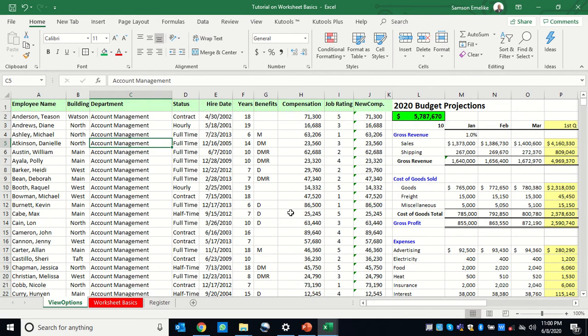Finally, we'll look at creating a summary sheet. Some of us are involved in supervising several states, and if you have worksheets dedicated to each state you want to be able to create a summary sheet. Similarly, if you're managing several organizations and each has its own worksheet, we'll look at how to link all the sheets into one summary sheet.